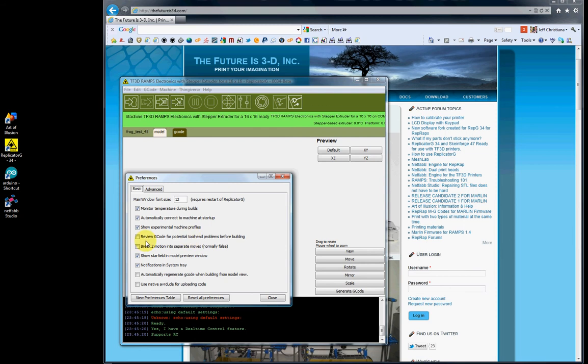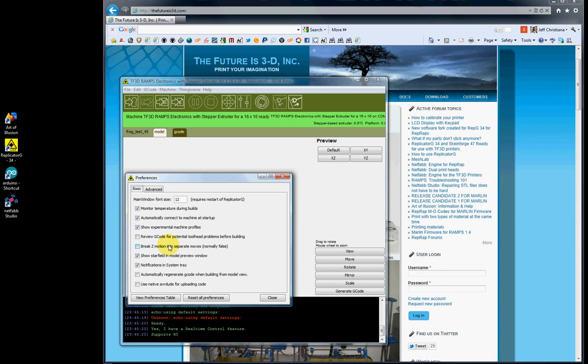Review G-Code for potential toolhead problems before building - I would leave this unchecked. If checked, it opens a dialog box and you'll wait for it to check the G-Code, which might take a long time, then you have to hit OK. Personally, I don't think this is needed. It usually brings up erroneous errors that make no difference with the final print.